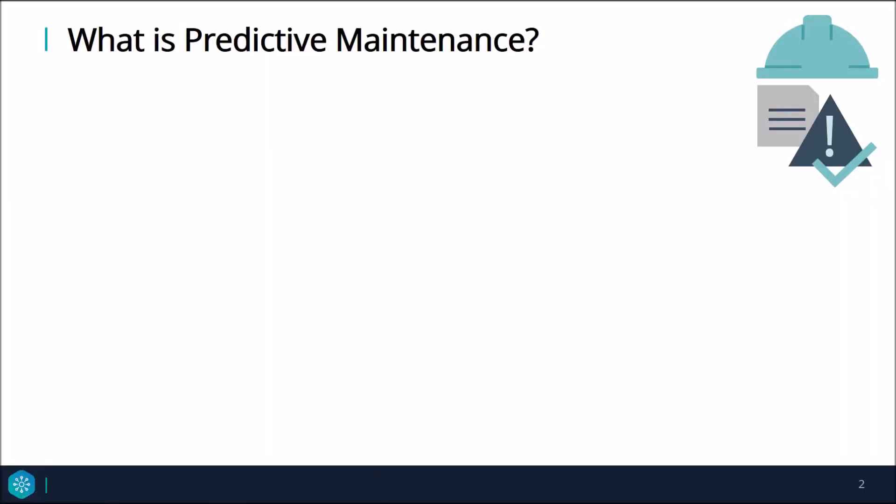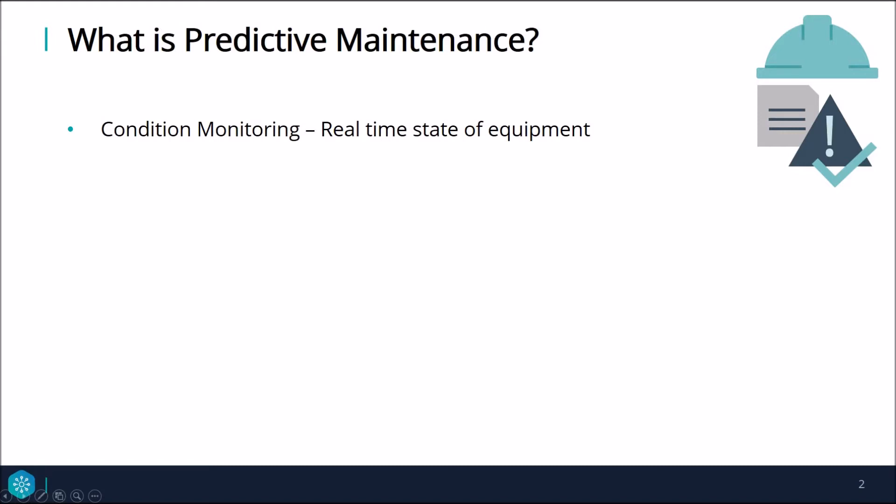First I'm going to define predictive maintenance by comparing it to other maintenance approaches and some of the shortfalls in each technique. Condition monitoring is the process of observing a parameter or condition in machinery, such as vibration or temperature, so that you can identify a significant change which may indicate a developing fault. Condition monitoring is used in predictive maintenance but does not predict a future failure or signal actionable events.